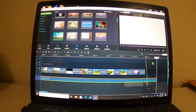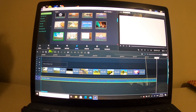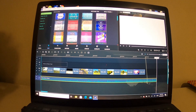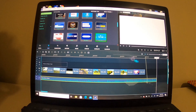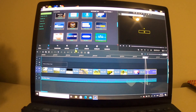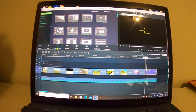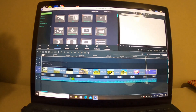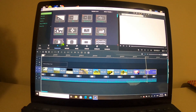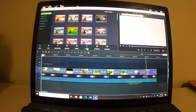Step three: edit text. Step four: transitions. Apply random to all and you can see the effect in the timeline.